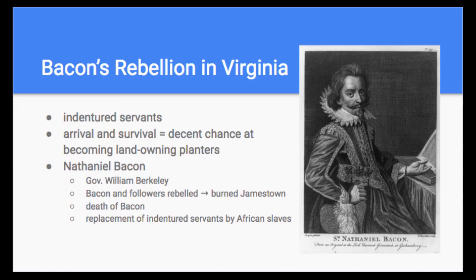Another group we talk about is indentured servants — the earlier labor force before slaves became dominant. Indentured servants made up 80% of all 17th-century immigrants and were the main source of labor in the early decades of the colonies. They would work four to seven years in return for passage to the Americas after signing a contract. This group was mostly young, poor, and overwhelmingly male. If servants arrived before 1660 and survived, they had a decent chance of becoming a land-owning planter.